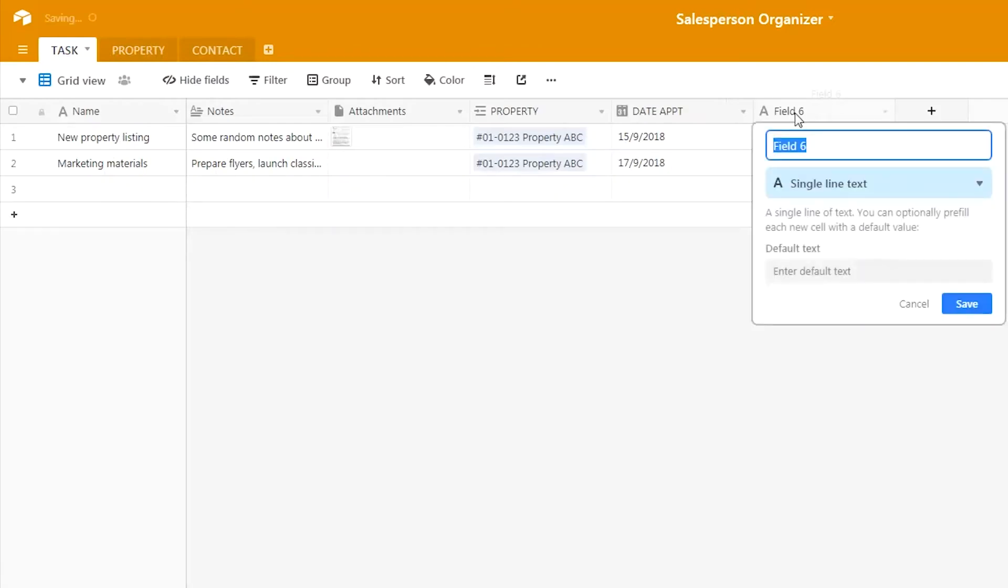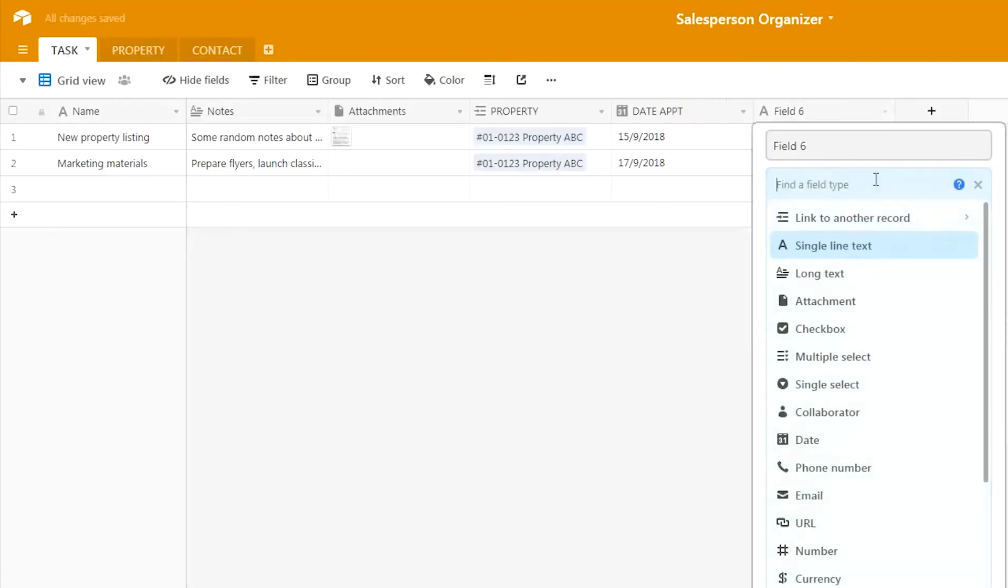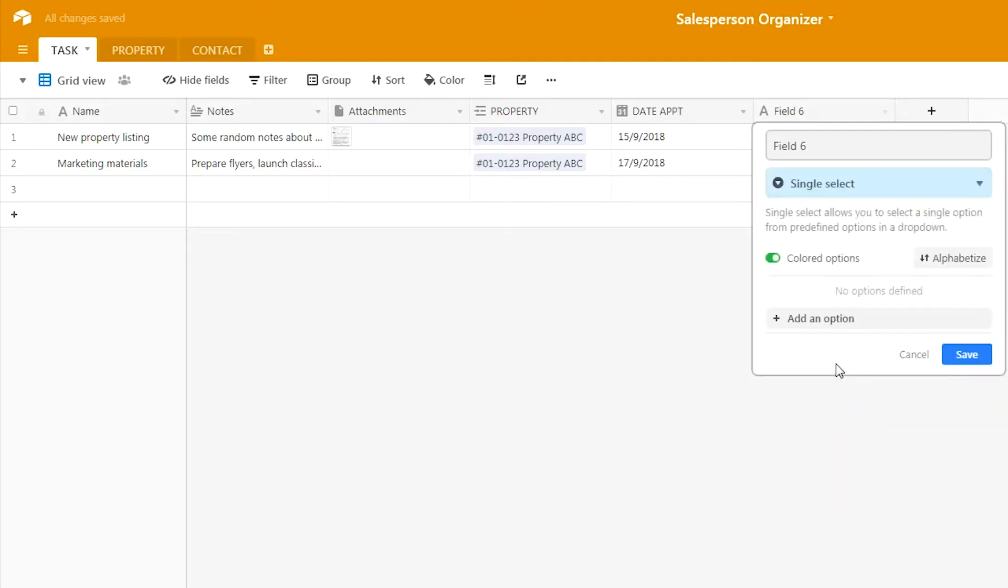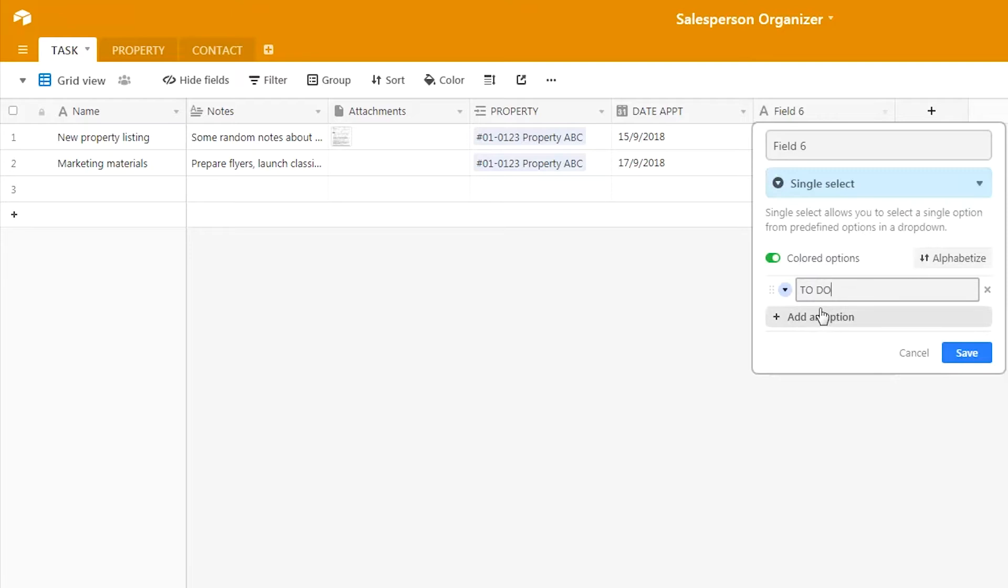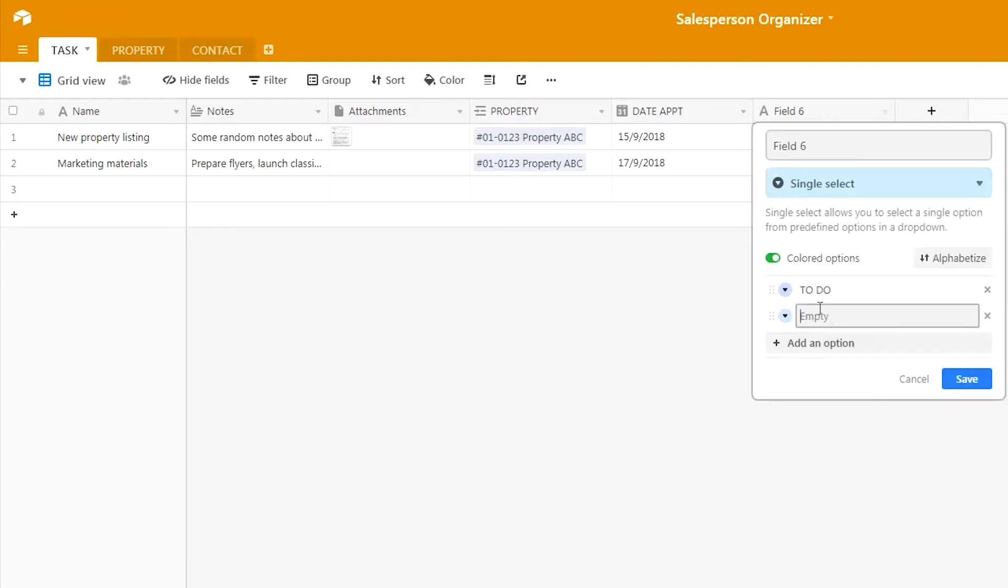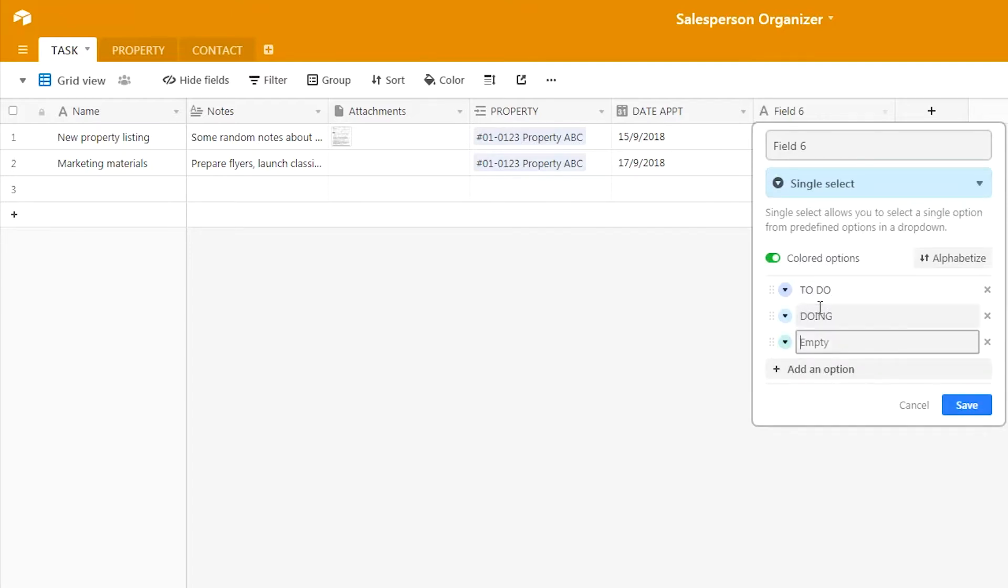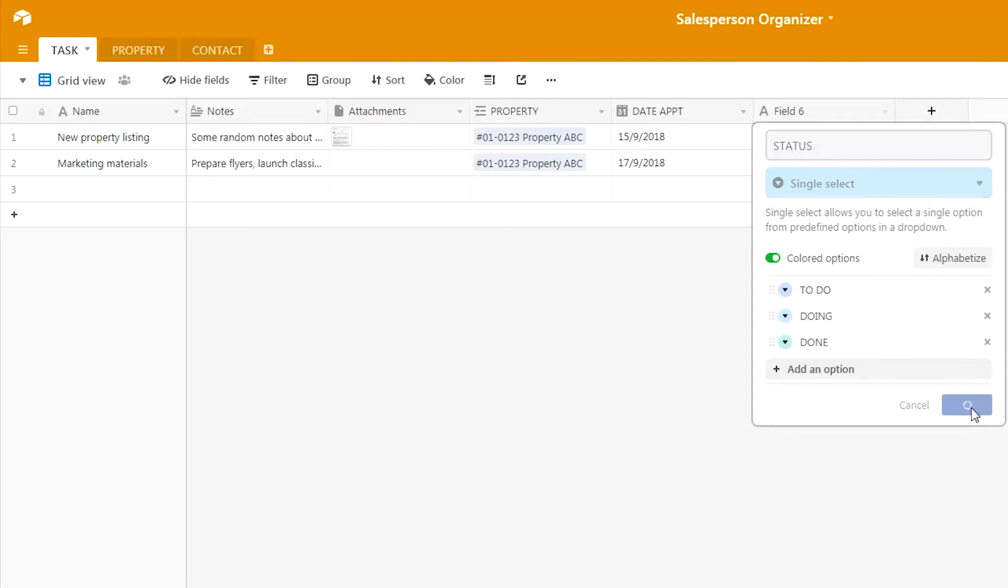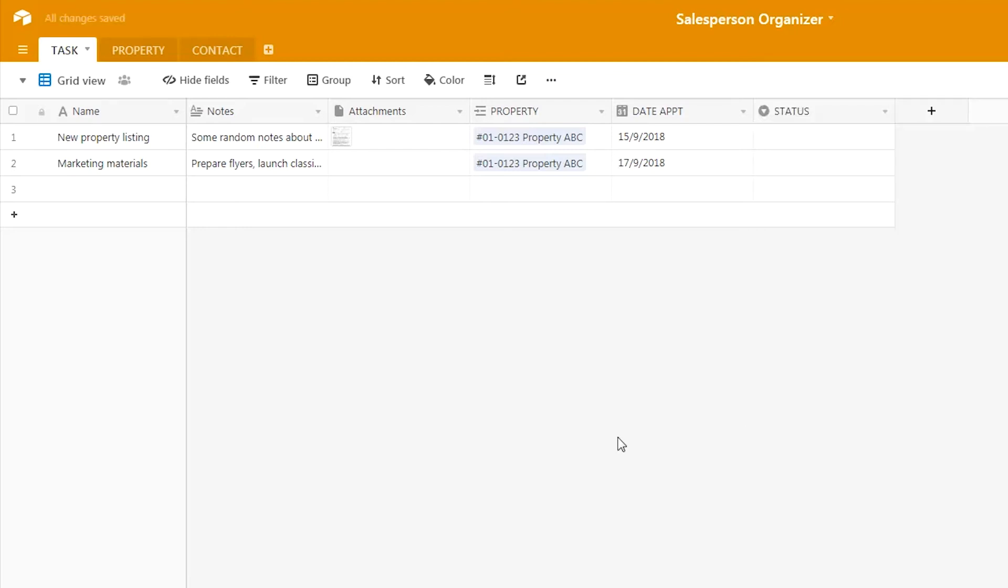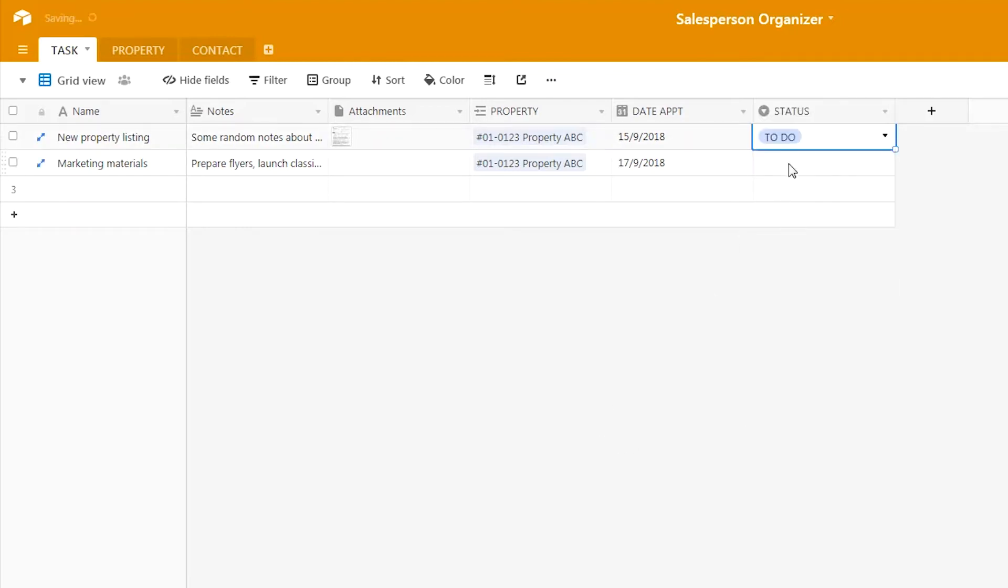Back to grid view. Let's add another new column. This time we will use the single select function, and we will insert these three tags: to-do, doing, and done. We change the name to 'status.' What we're trying to do is set a status for each of the tasks itself.